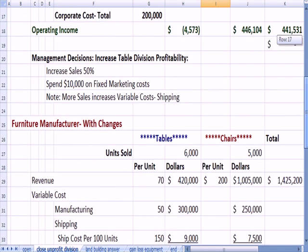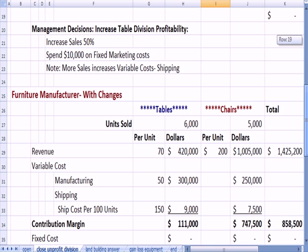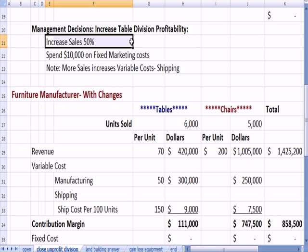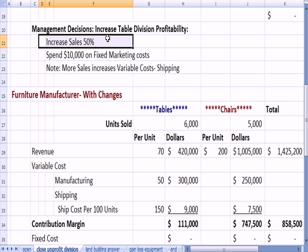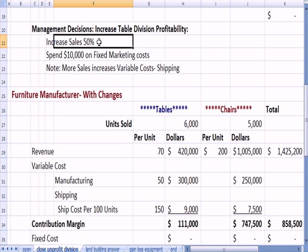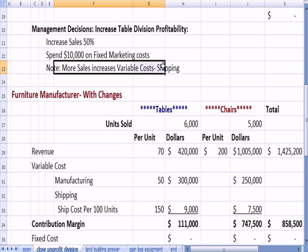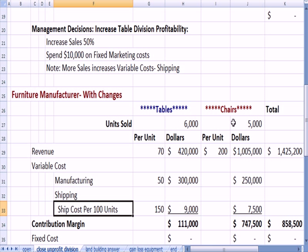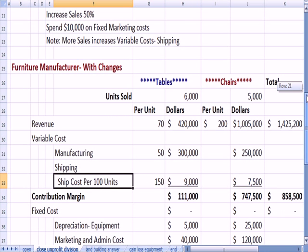Now we have some changes — management makes some decisions. What if we increase sales by 50% in the table division? These changes apply to the table division. What if we can increase sales 50% by spending $10,000 more on fixed marketing costs? If we spend more on marketing costs and increase sales, we're also going to have more variable costs including that shipping cost component.